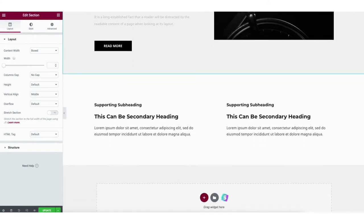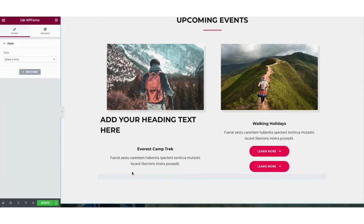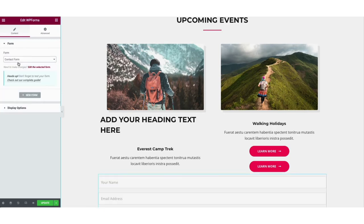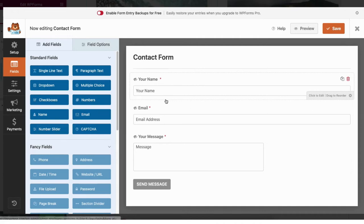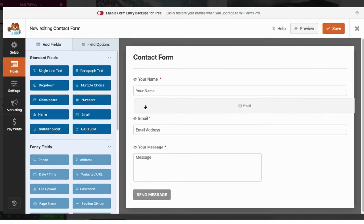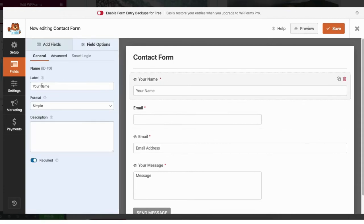Now I want to cover the contact us form to show you how this works. Drag over the WP Forms widget and select the form. If you want to make edits to the form click edit the selected form, or click create a new form if you want to create a new one. It'll bring up the builder for the contact us form. You can hover over an area to delete it or duplicate it, click an area and drag it to wherever you'd like it, and if you want to add something you can drag it over from the side.